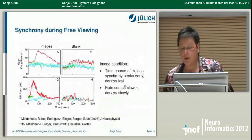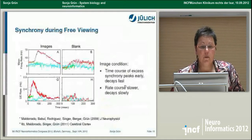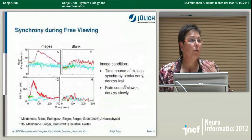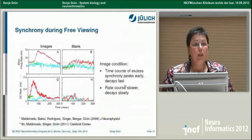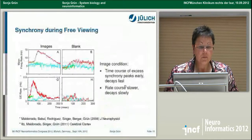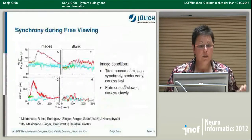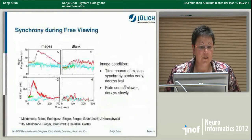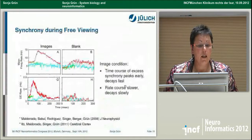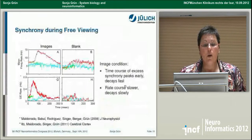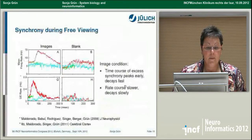Coming back to free viewing — this is an example from visual cortex, from a collaboration with Pedro Maldonado, who trained monkeys to do free viewing on natural scenes. When monkeys started to fixate, the firing rate increased and decayed slowly, but excess synchrony had a quite different temporal evolution: it was very fast — about 50 to 60 milliseconds after fixation onset — and decayed fast. We can extract this dynamic activity and find strong differences between firing rates and synchrony.